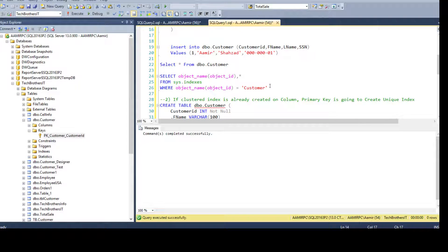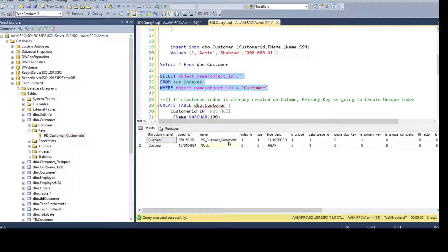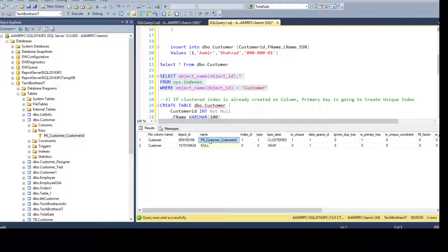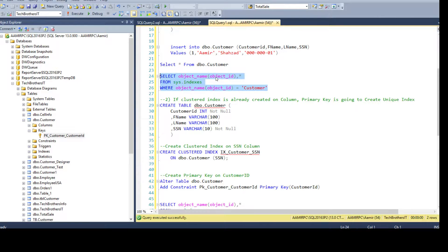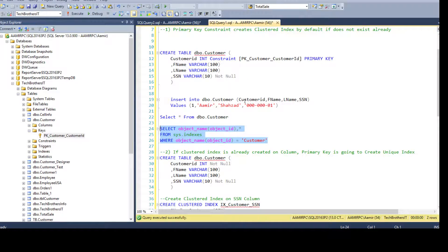Let's go ahead and look at the table here — that's the name it is using. That's a good thing; at least we are providing a meaningful name and convention so we can tell which column is used in the primary key.